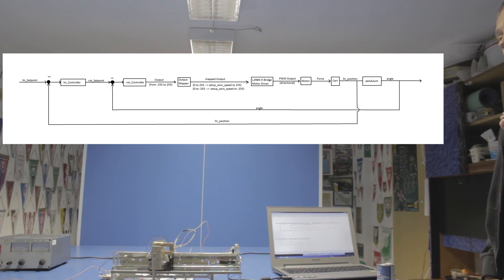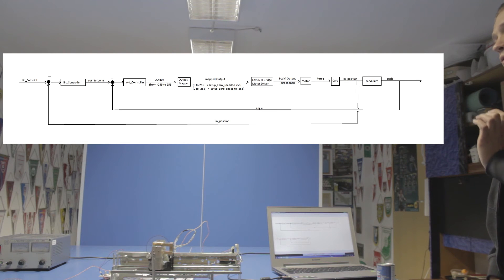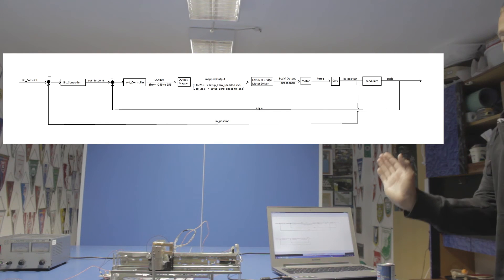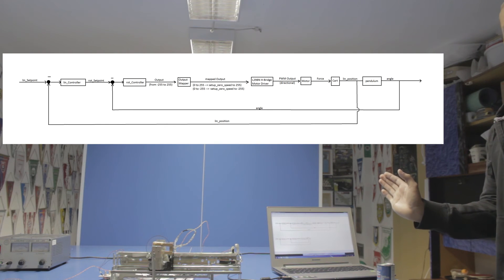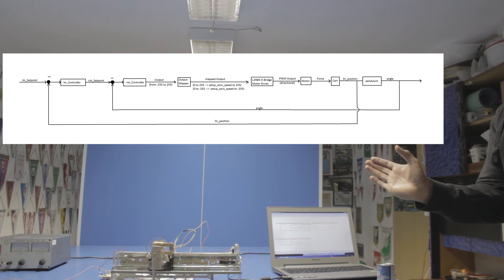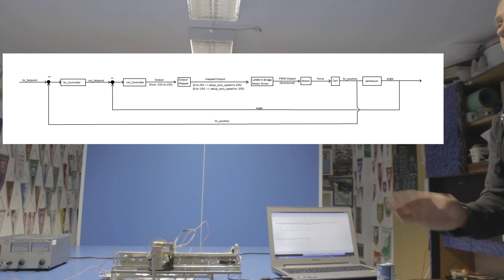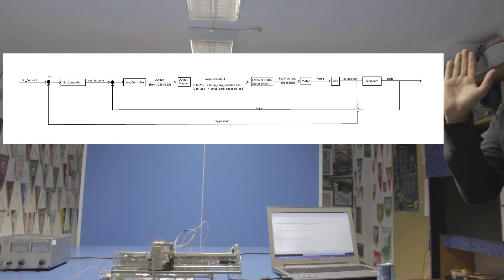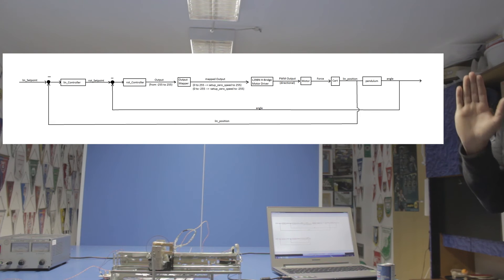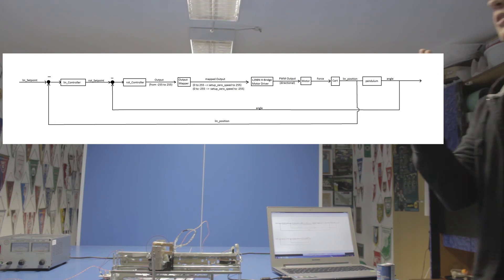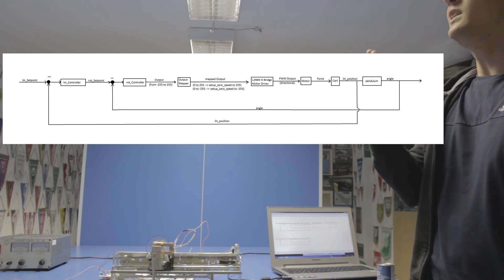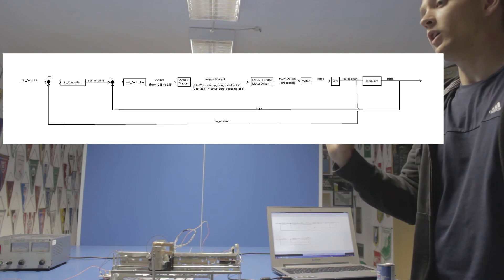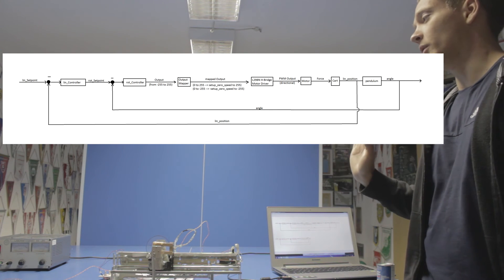So the outer controller sets the setpoint for the inner controller in a way that when the cart is, let's say, in the left side of the travel, left side of the middle of the travel, it will tell the inner controller not to achieve an angle of zero but it will tell the inner controller to try to achieve an angle where the pendulum is leaning slightly towards the middle of the track so that it will go back to the middle.